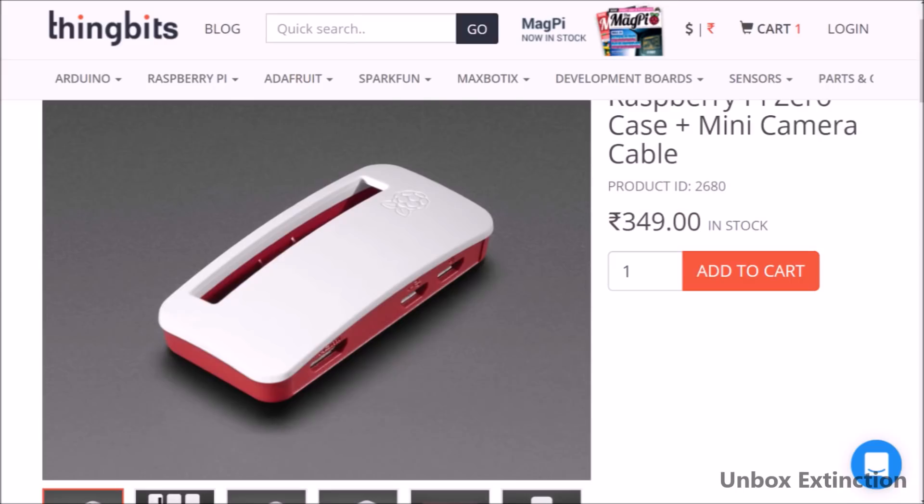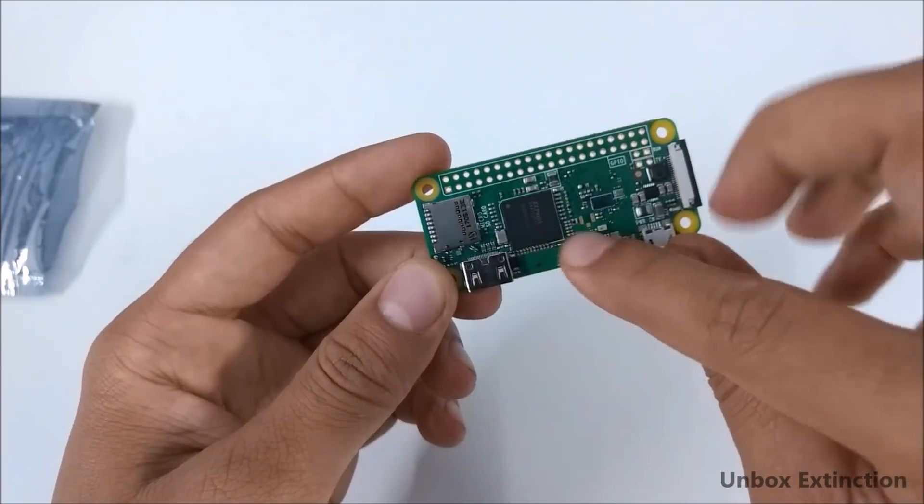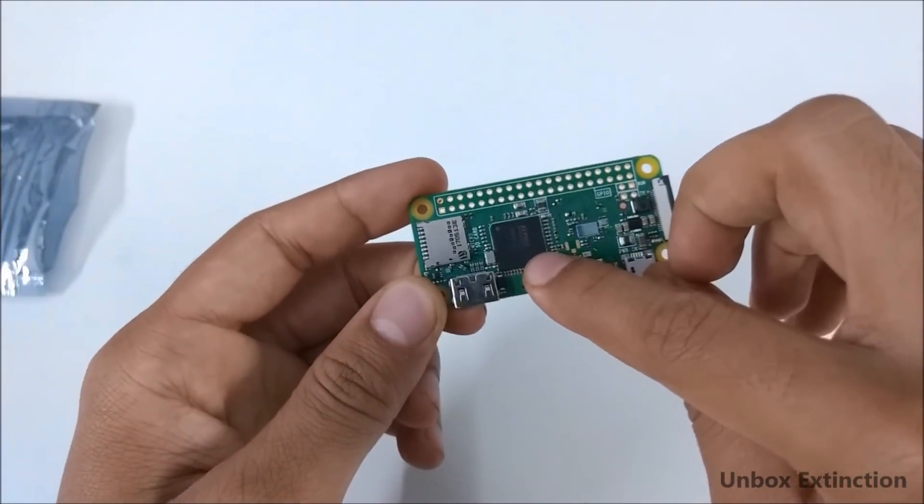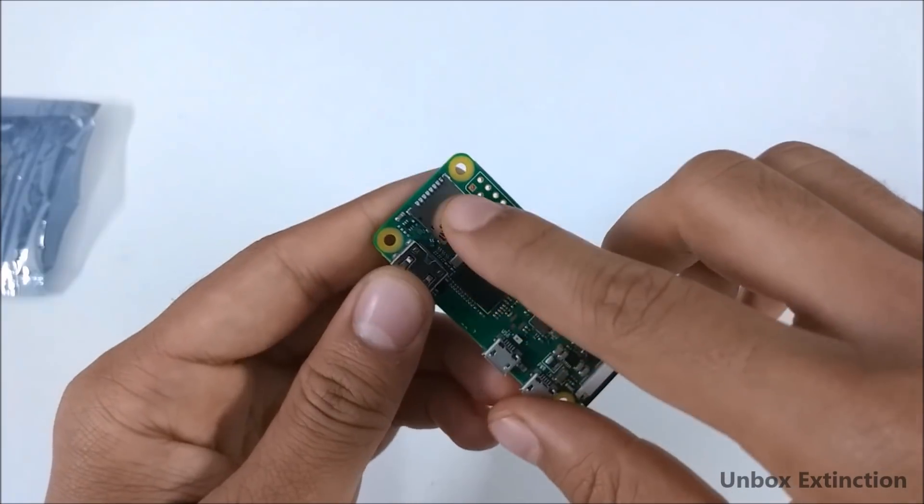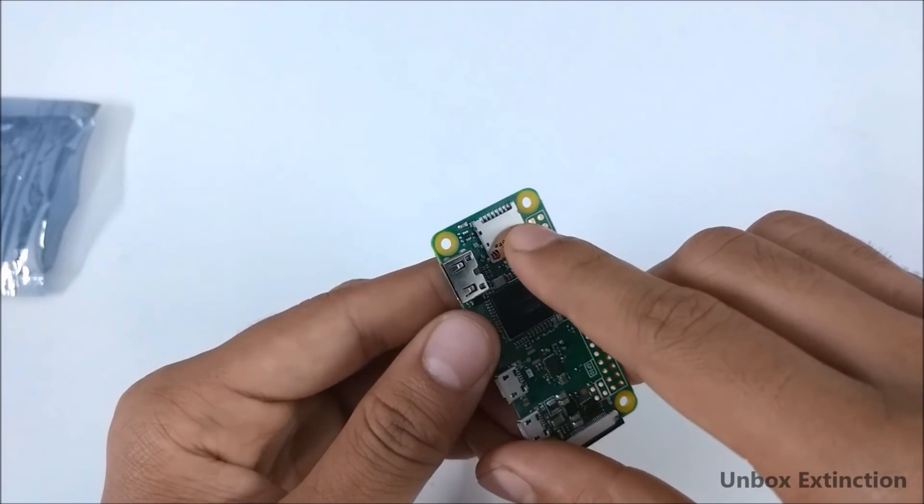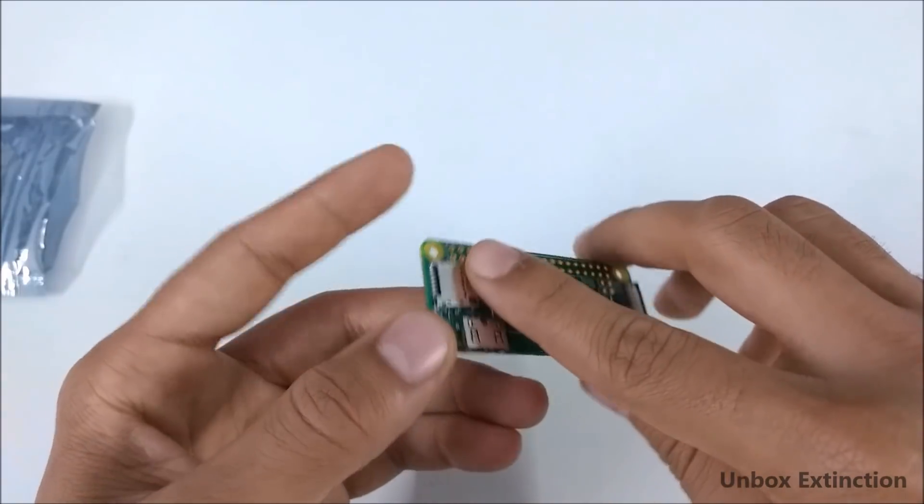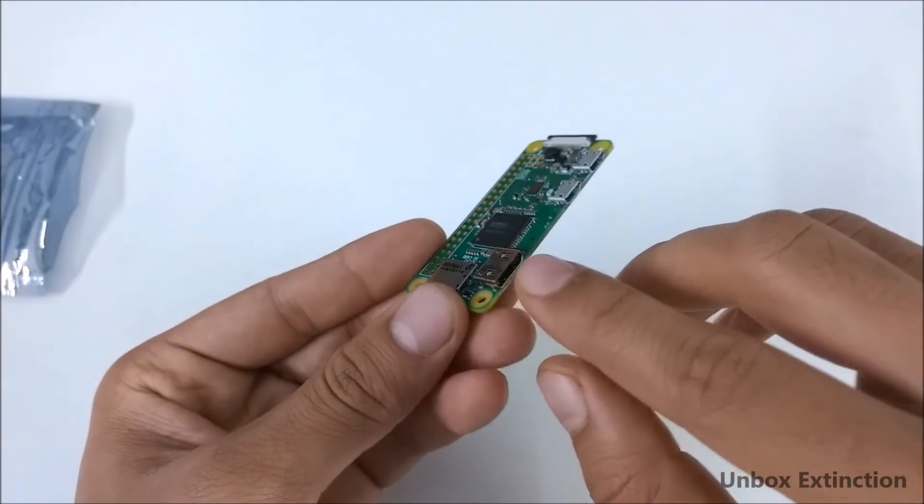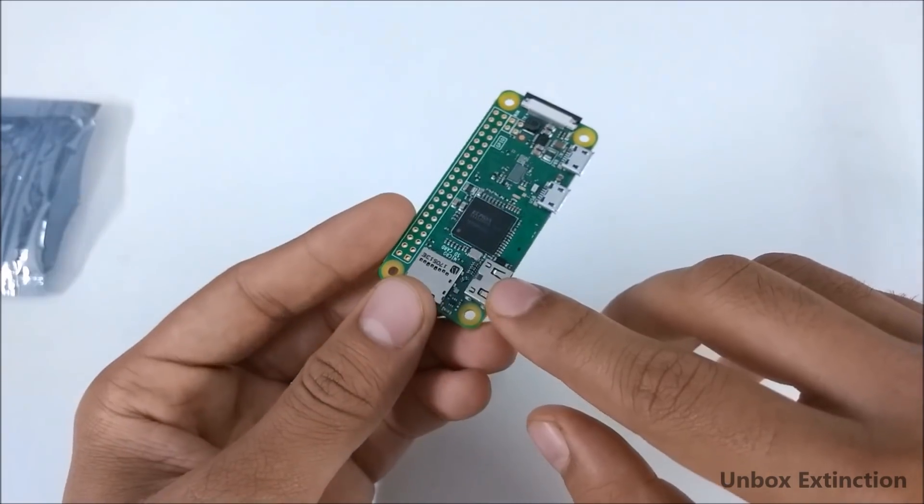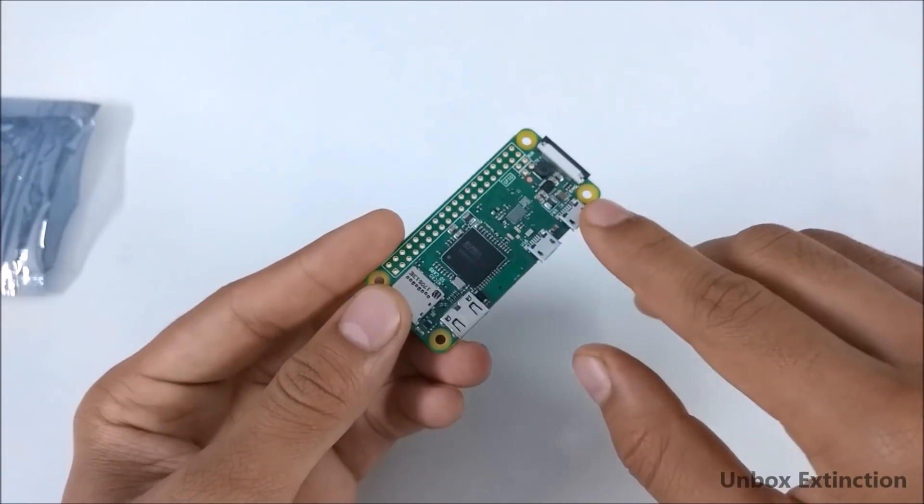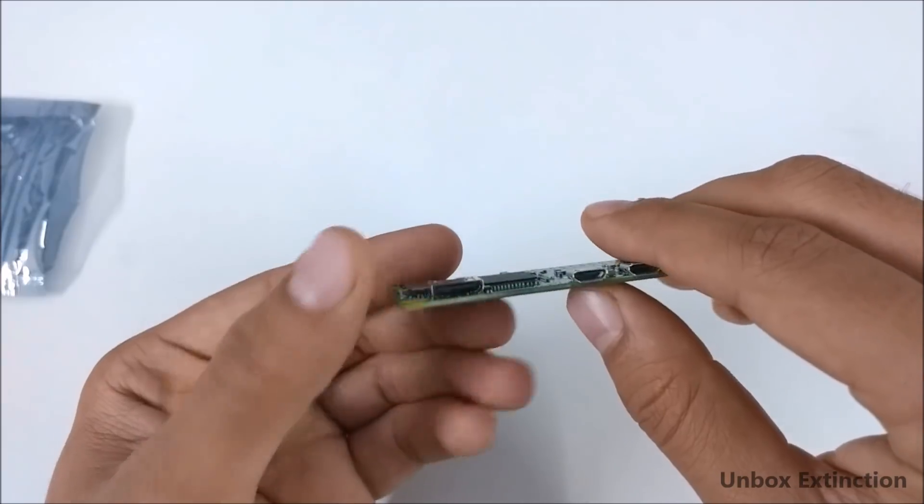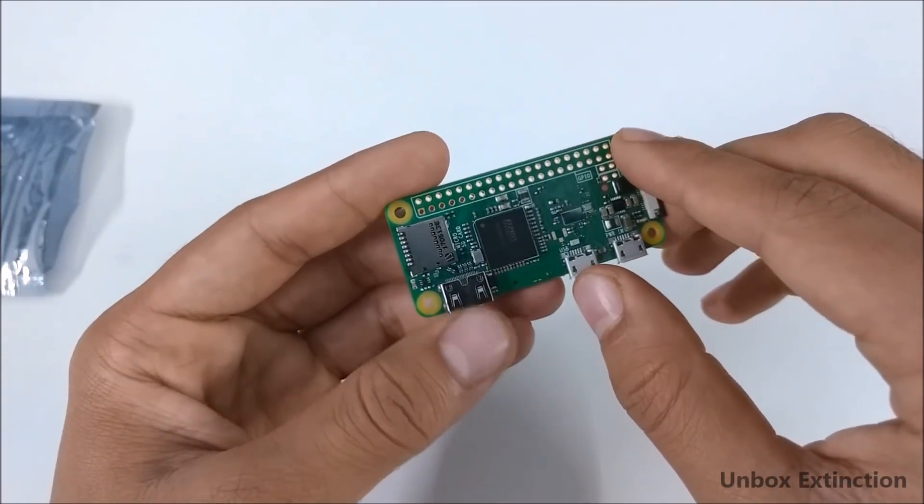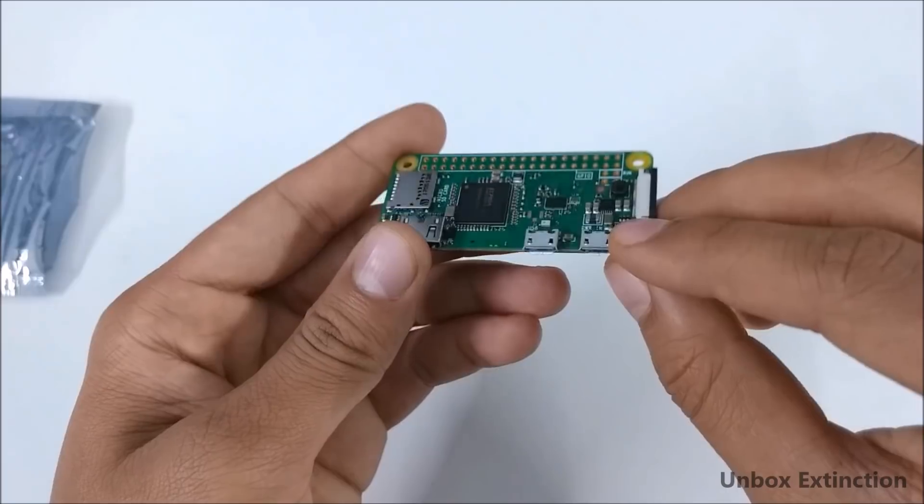Talking about it, here in this black square it has a 1 gigahertz processor and half a gig of RAM. This slot is for the micro SD card in which the operating system will be stored and will also be used for storage. This is the mini HDMI port used for the monitor and here it has two micro USB ports. This first port will be used as OTG like in a smartphone, used for USB peripherals, and this second micro USB port will be used only for power.